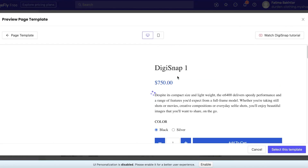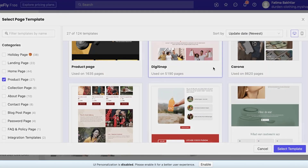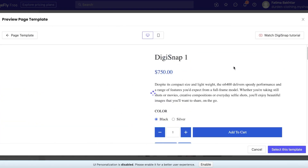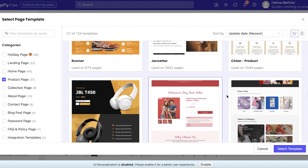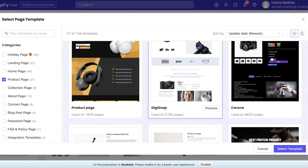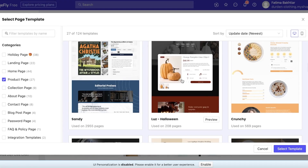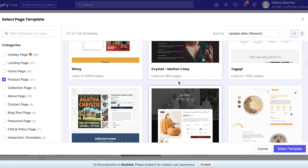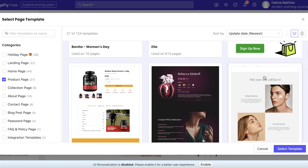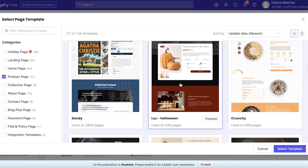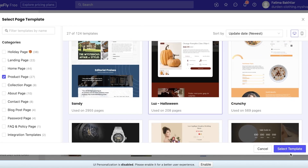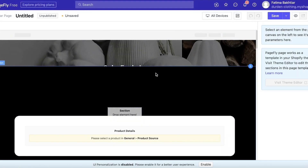You have quite a few different templates to look through, so you don't have to make a decision right away. There are so many options — Valentine's, Halloween, and others — but I'm going to select one and click Select Template.